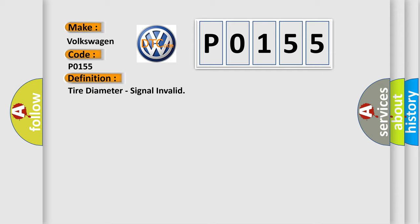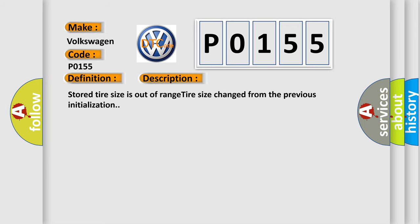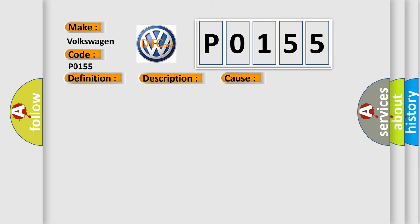And now this is a short description of this DTC code. Stored tire size is out of range, or tire size changed from the previous initialization. This diagnostic error occurs most often in these cases: New or incorrect tire size programmed into body control module BCM or anti-lock brake system ABS module.